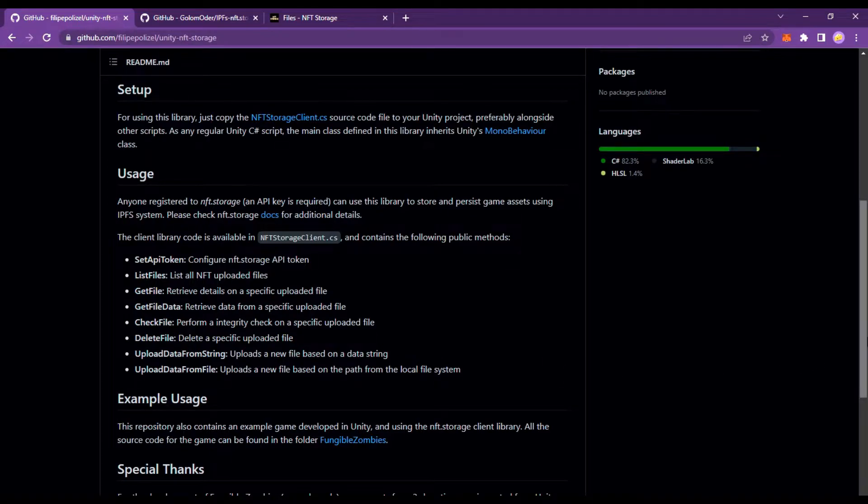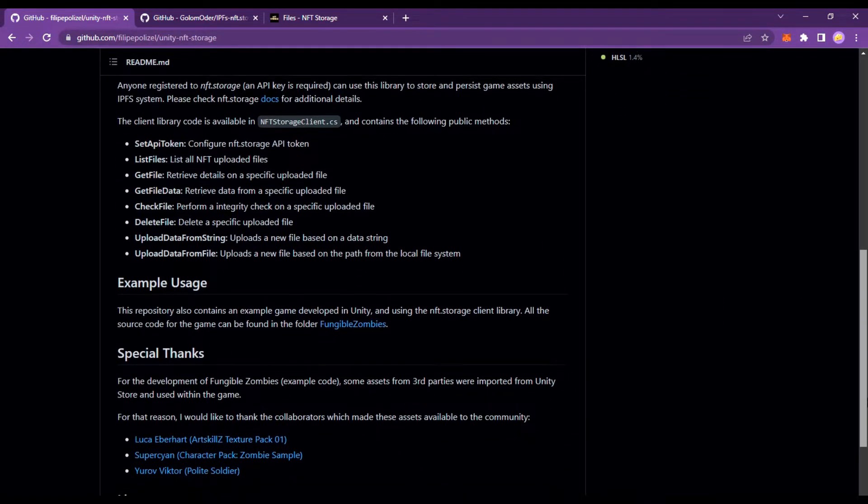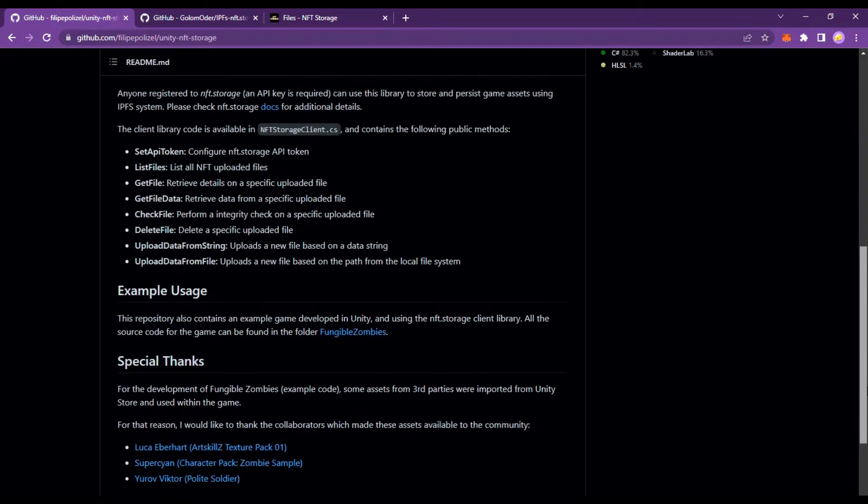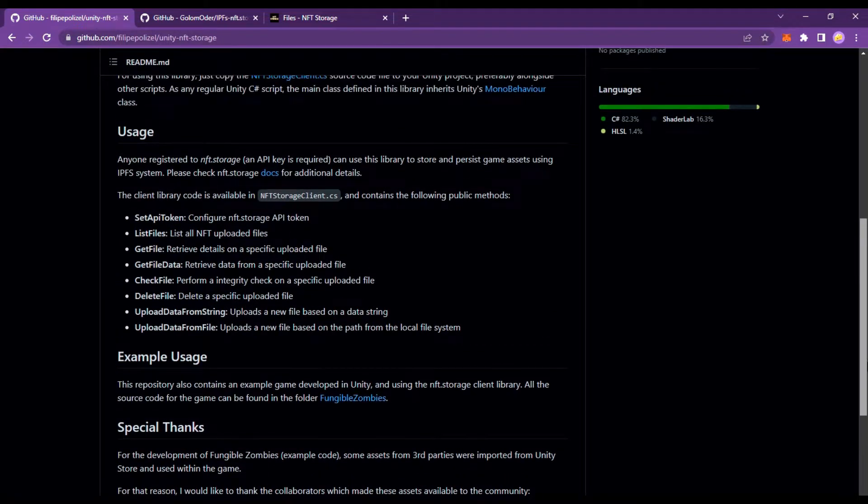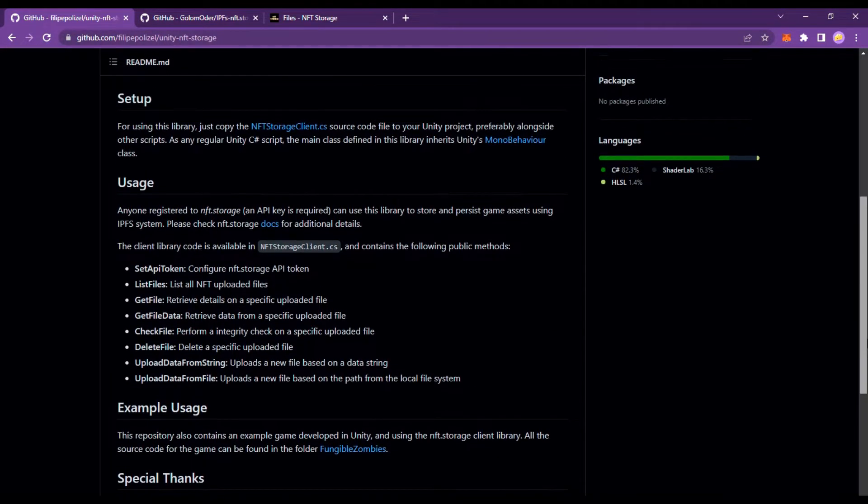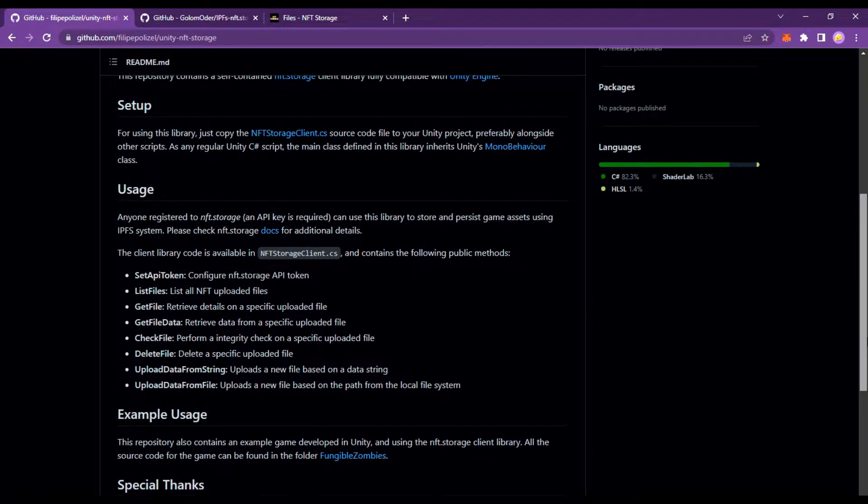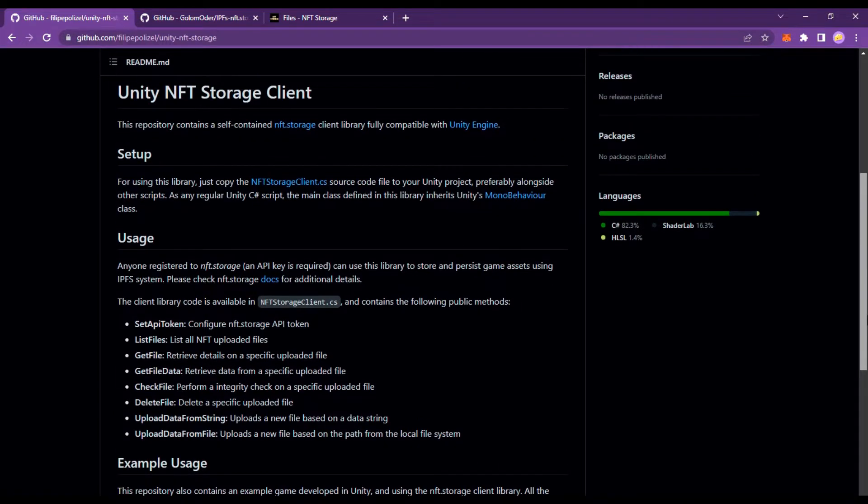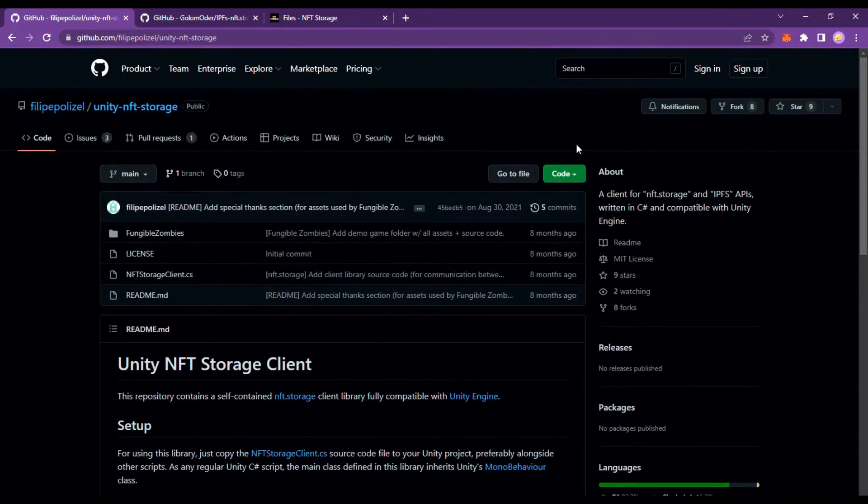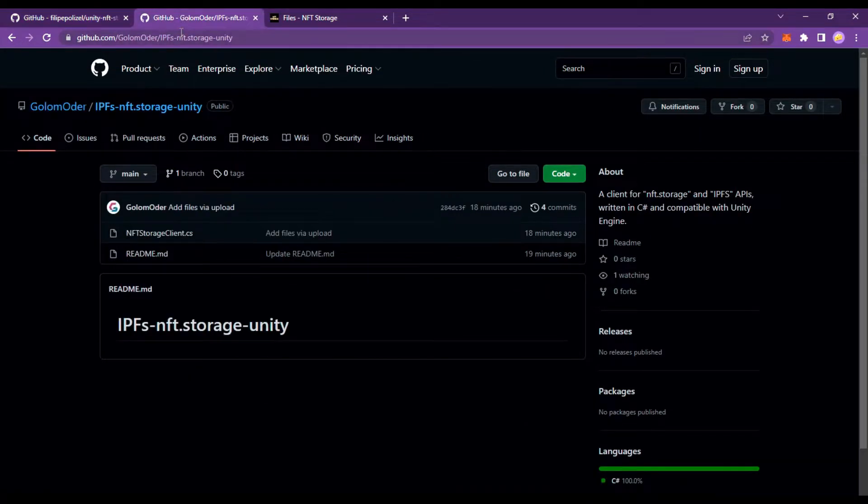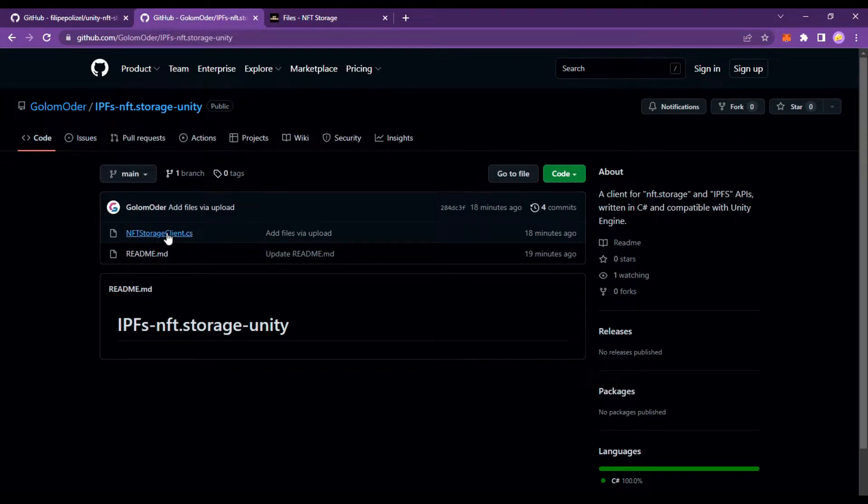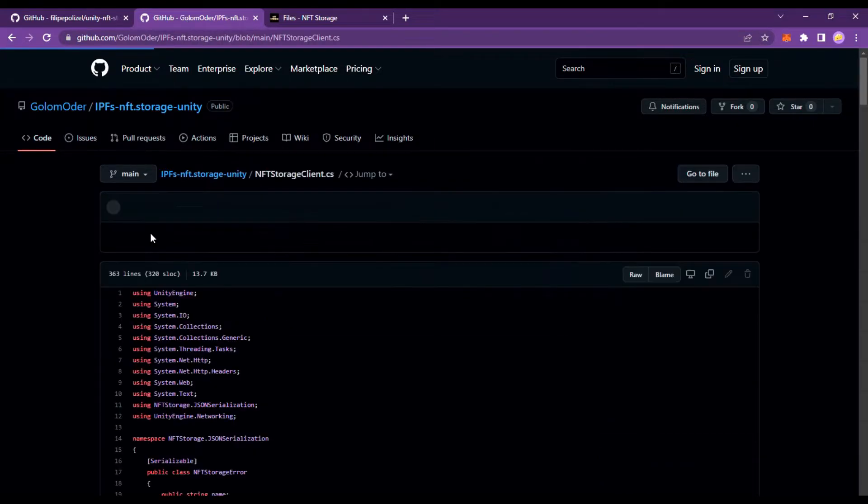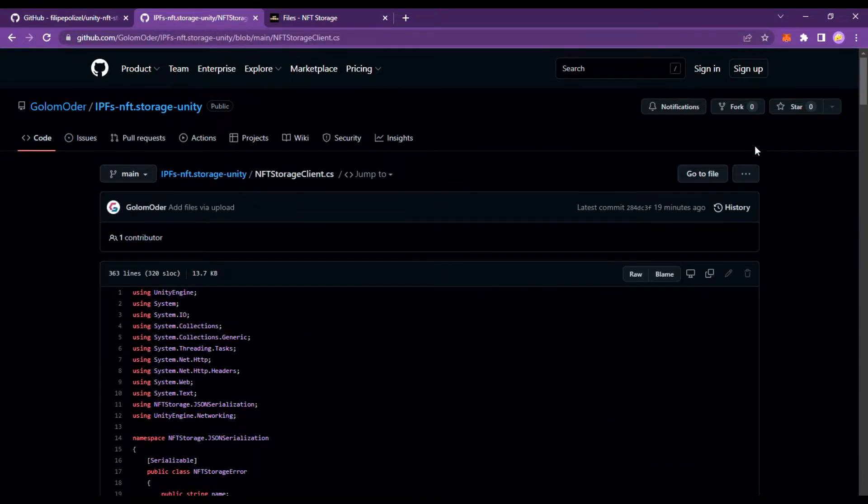You can use this library to store and persist game assets using the IPFS system. But their code has problems - you can't upload photos or videos, only text files can be uploaded. So I changed some parts of the code myself and made a pull request. I put the file link in the description.